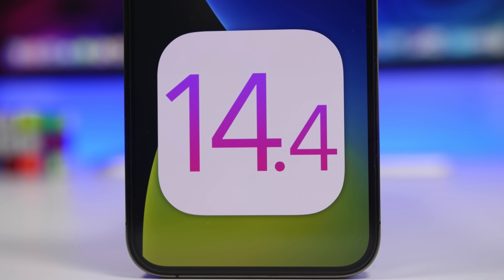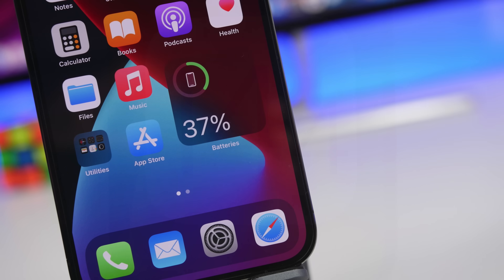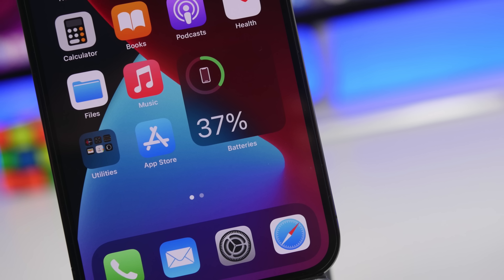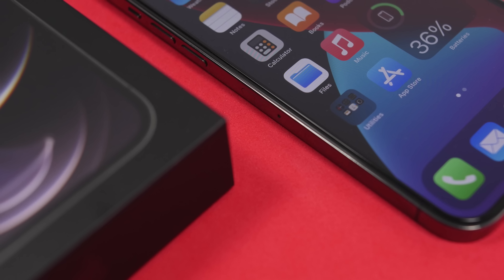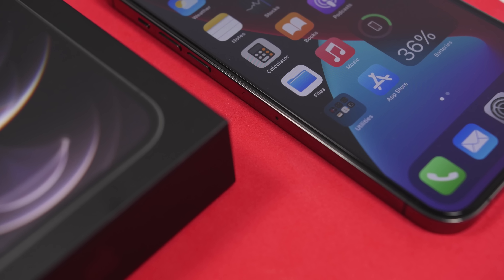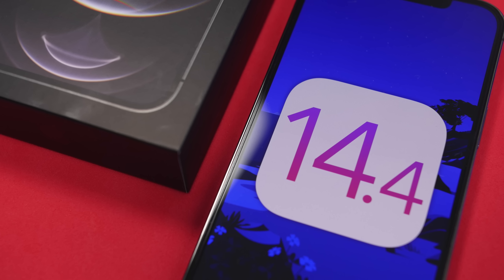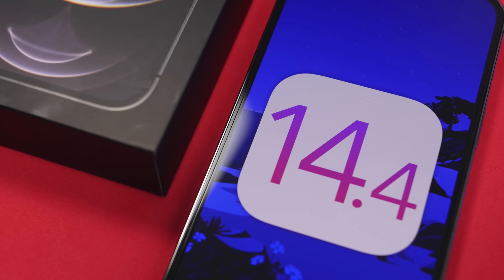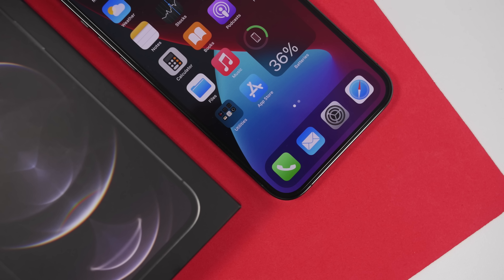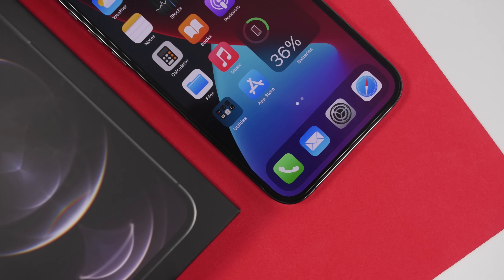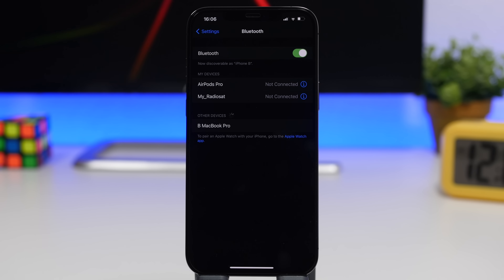Hey, what is going on everyone, this is Ariviews back with another video. Today we have a new iOS update. Apple has just released iOS 14.4 — after going through two beta stages and the RC version, we finally have iOS 14.4 released to the public. This update comes with a bunch of new features and a lot of bug fixes and improvements. We're going to take a deep look into iOS 14.4 and see everything that is new, including performance and battery life.